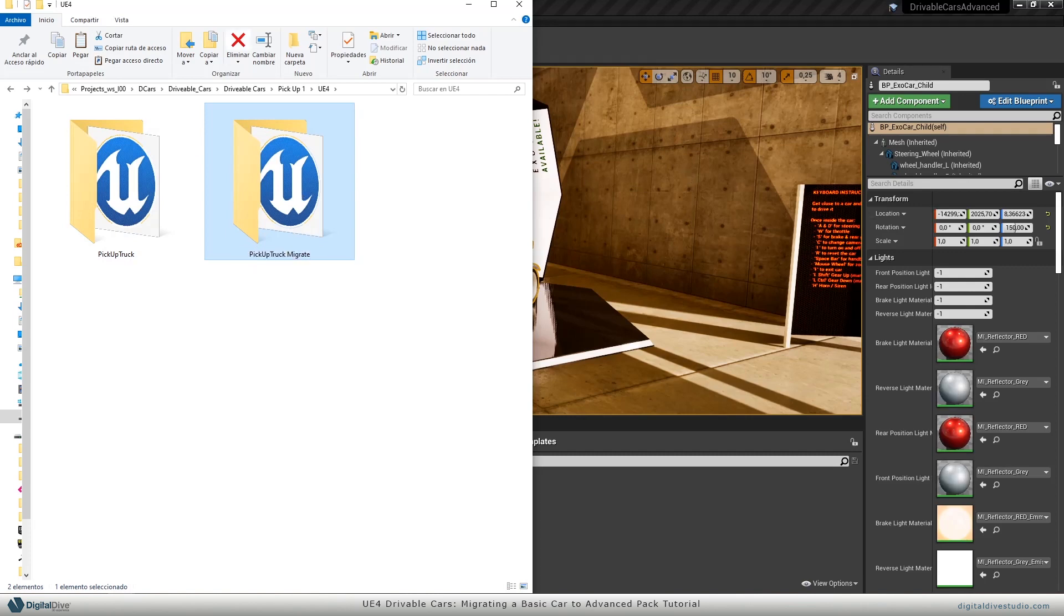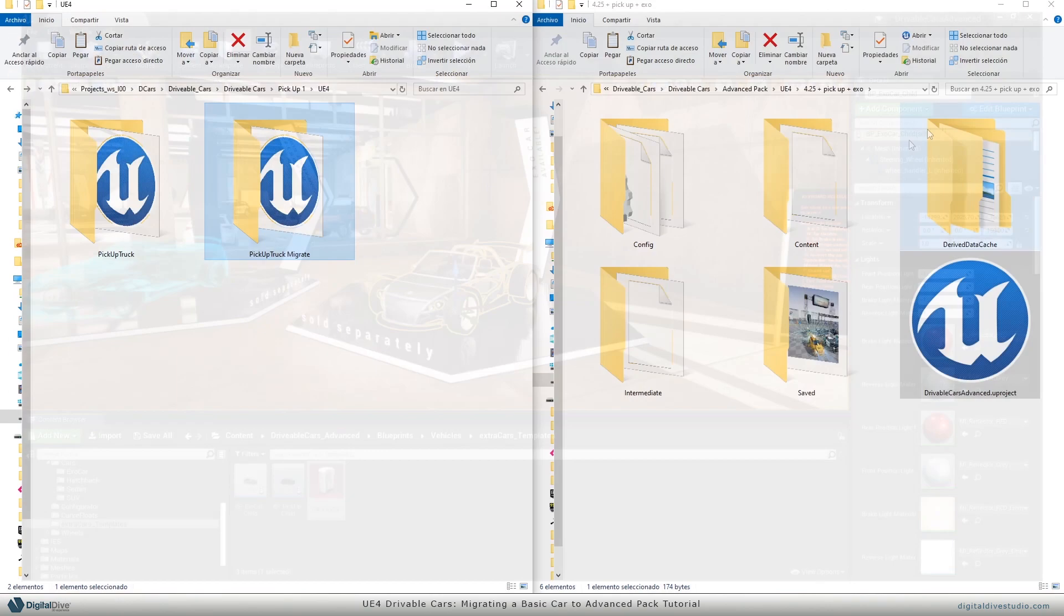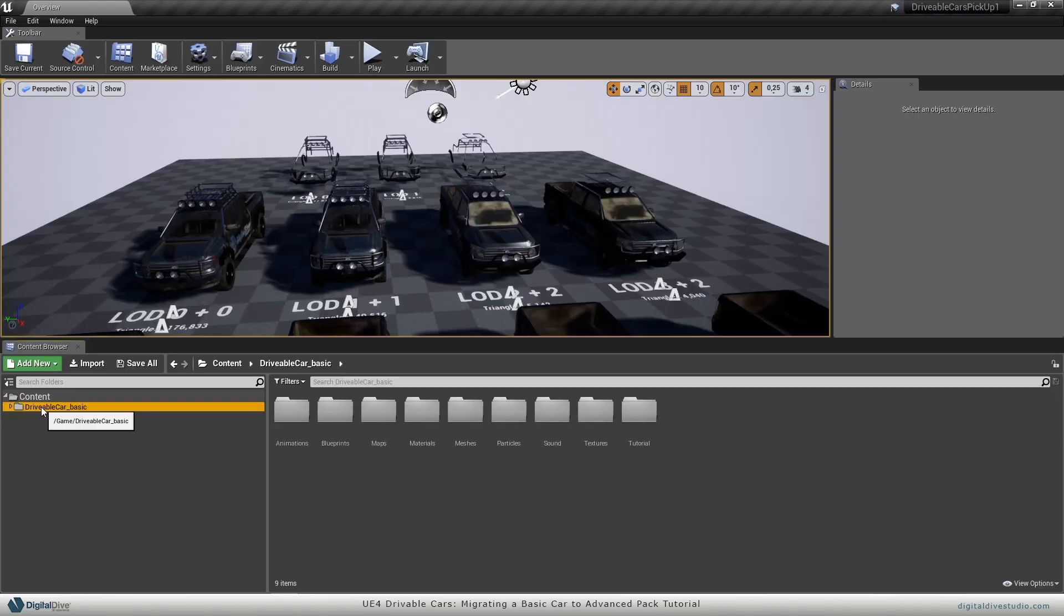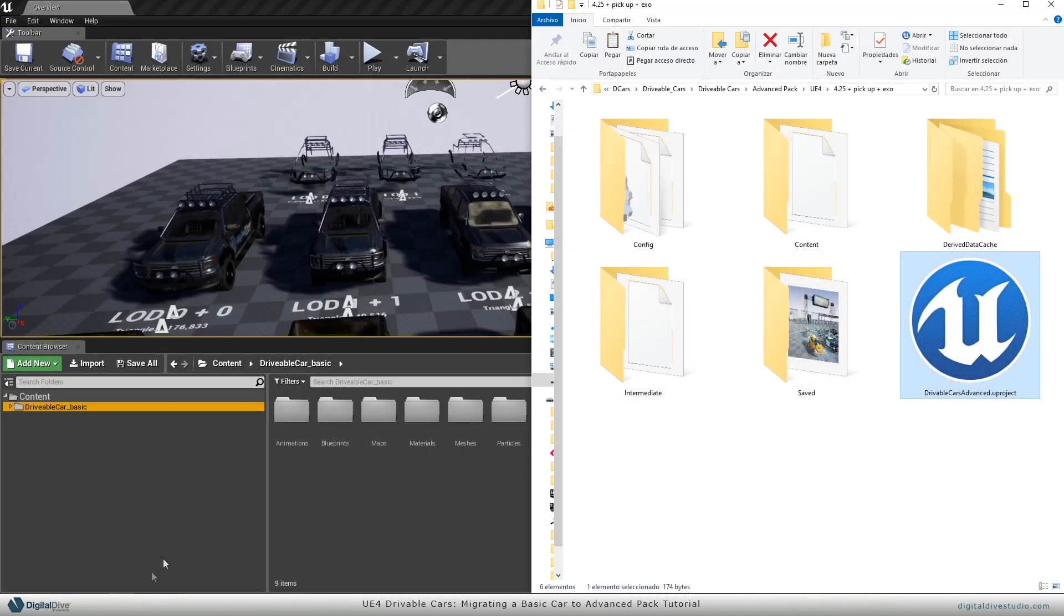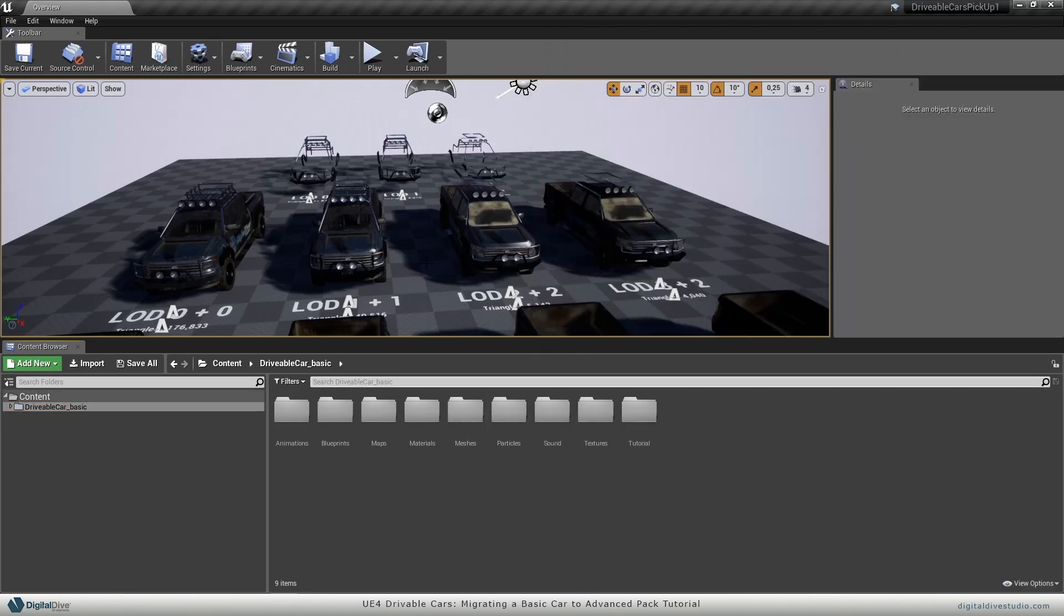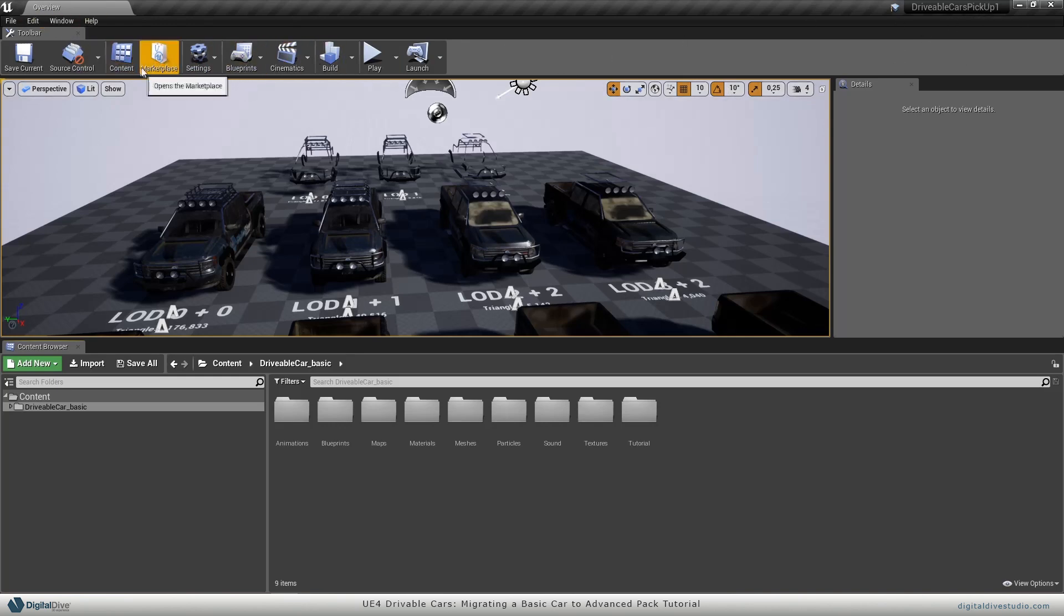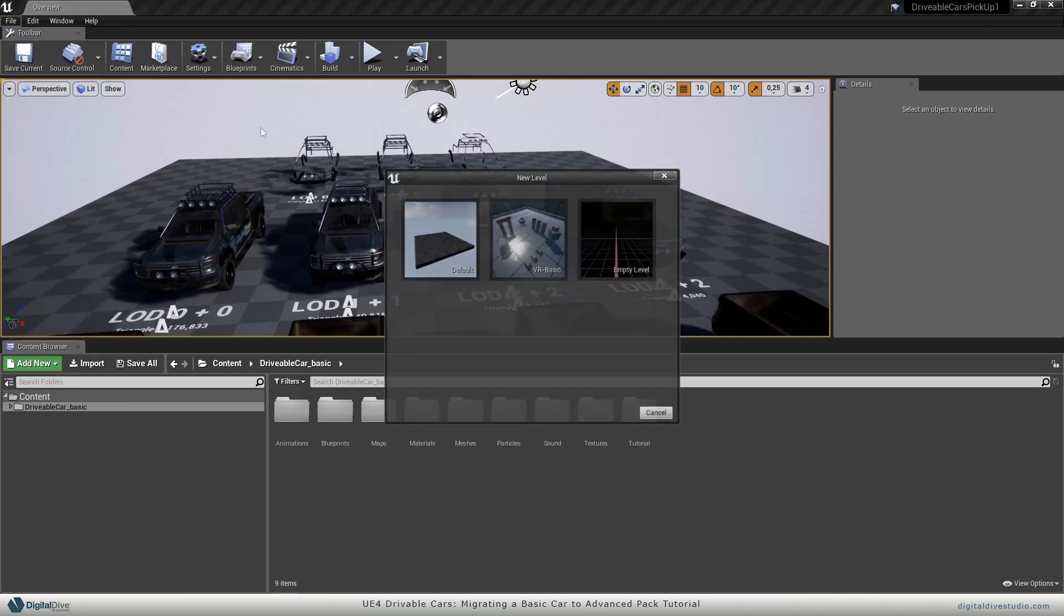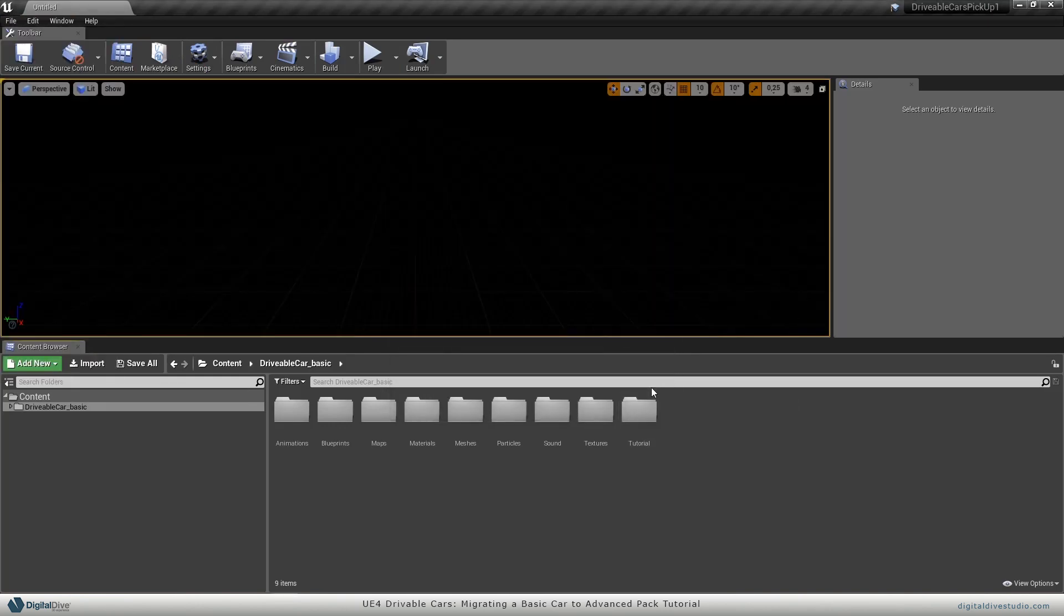I'll close the advanced pack, open this one, and once it's open, I will rename the main folder the same way as the advanced pack should be named. Just to avoid silly mistakes, I will copy the name of the folder. Back in the pickup truck package, I will start a new empty level just to avoid conflicts with the redirectors and I will just rename this folder.